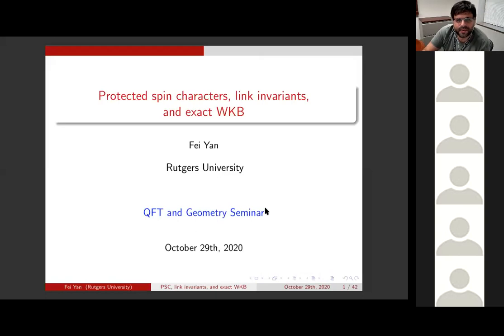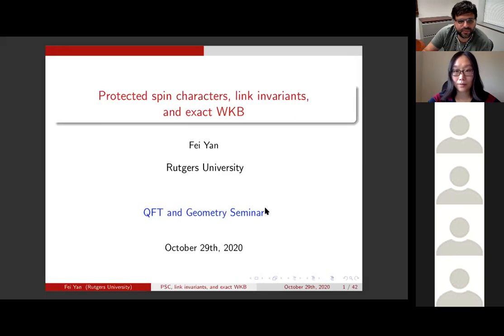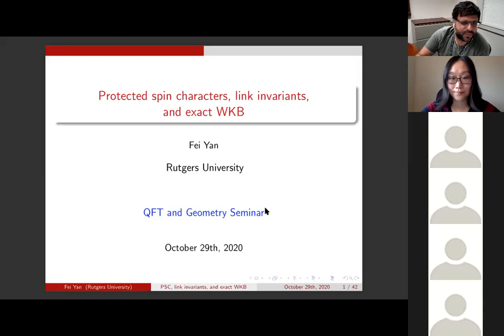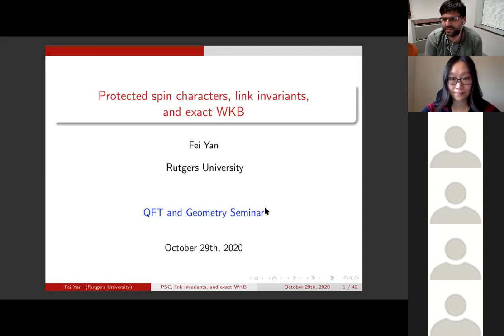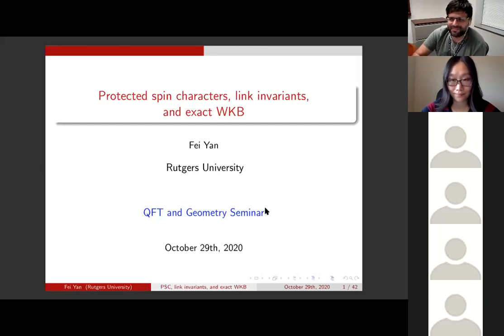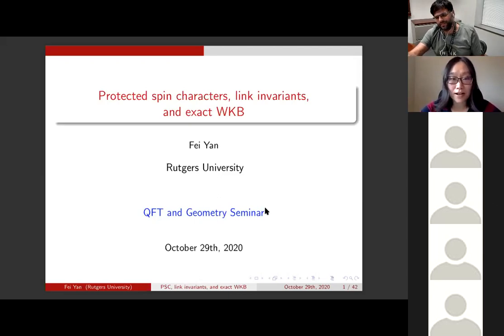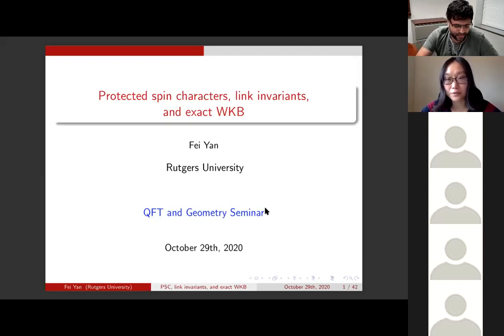We're very happy to have today with us Feiyan, who will tell us about protected spin characters, link invariants, and exact WKB. Please feel free to unmute yourself and ask whatever you want or write in the chat. Thank you very much. I would like to thank the organizers for the invitation to speak here, and thank you everyone for coming to my talk.